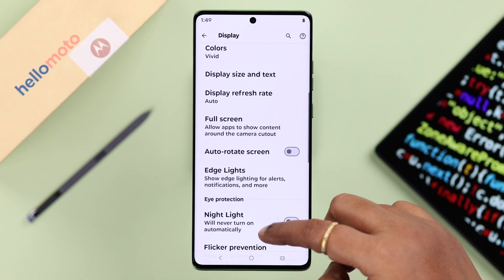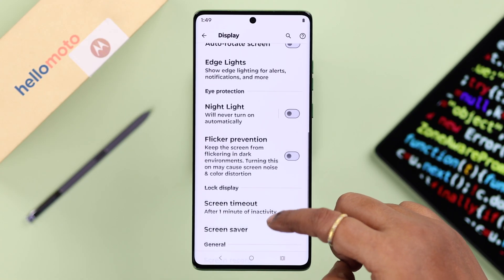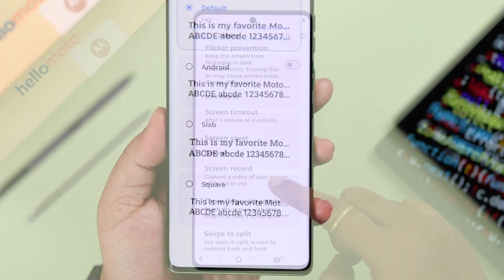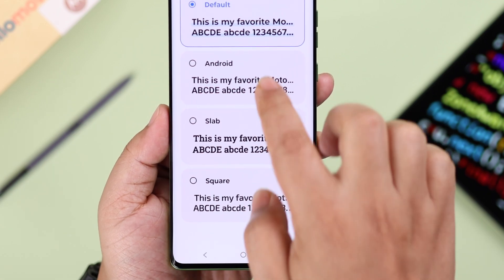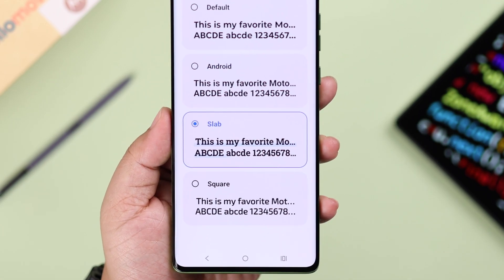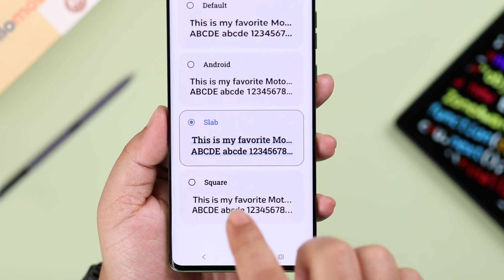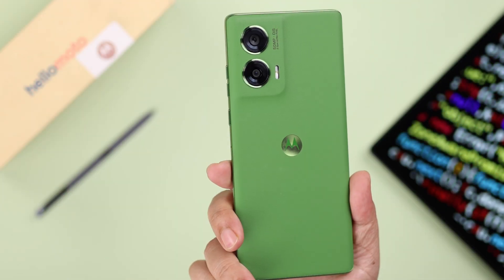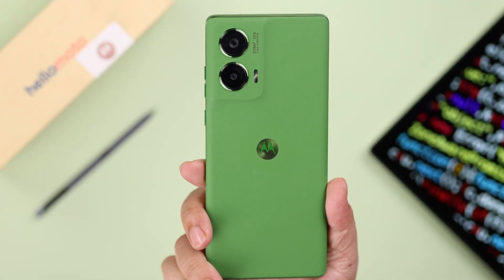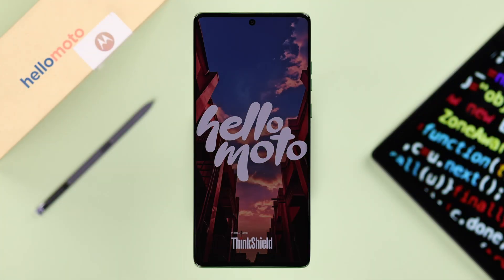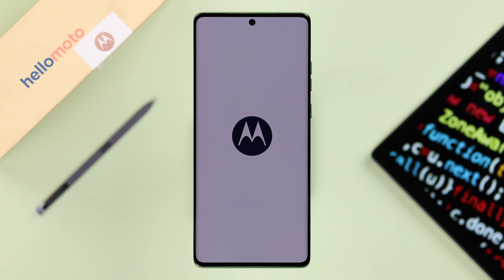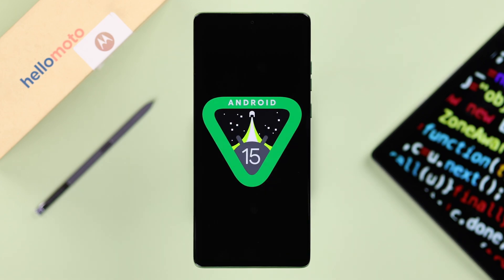Depending on your model of phone, if you can't find the font change settings or options, we're going to show you how to customize the font style on your device without any third-party app. We're using the Moto G50 Fusion for this video, but this will work on any other Motorola series phone like the Moto G, E, or Razr running on Android 15.